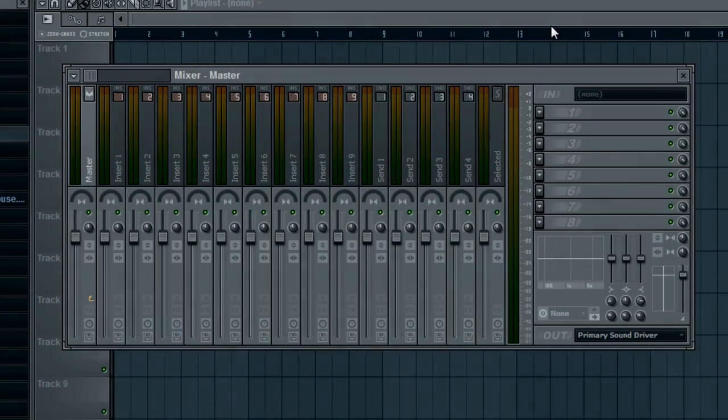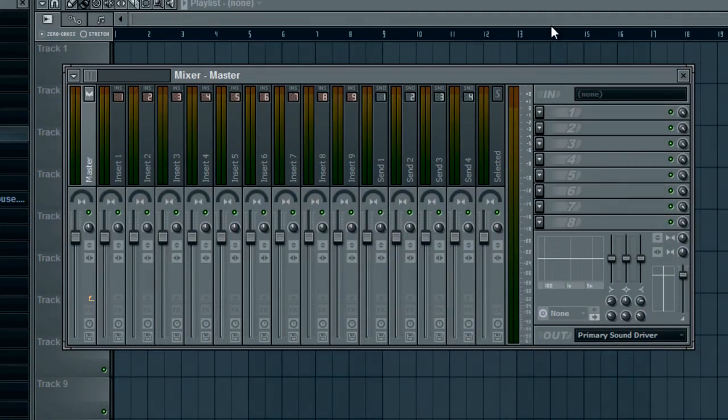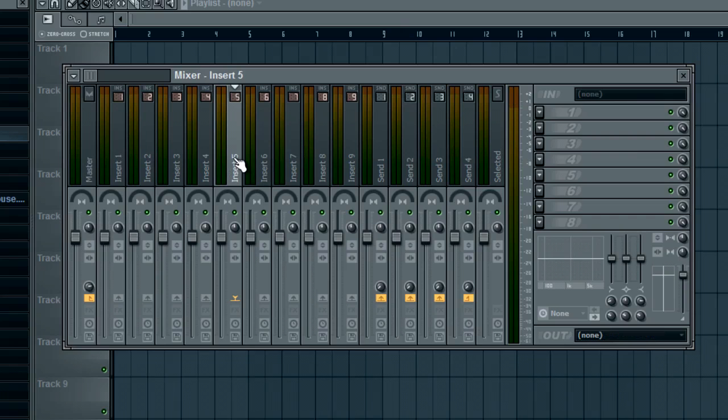What's going on guys, welcome to another FL Studio basics tutorial. This tutorial is actually requested by a friend of mine and it's basically how to save a mixer track state.